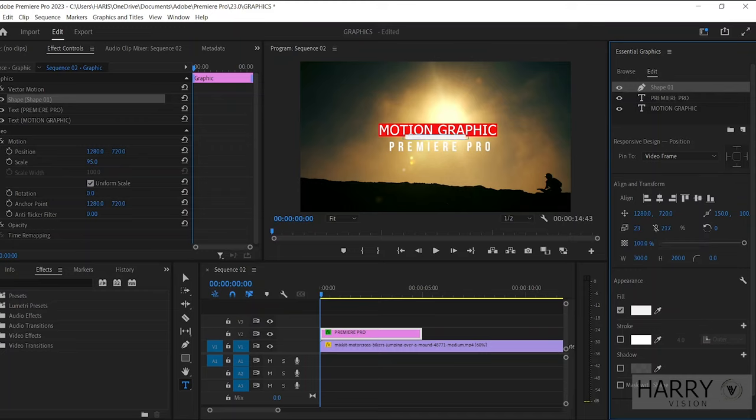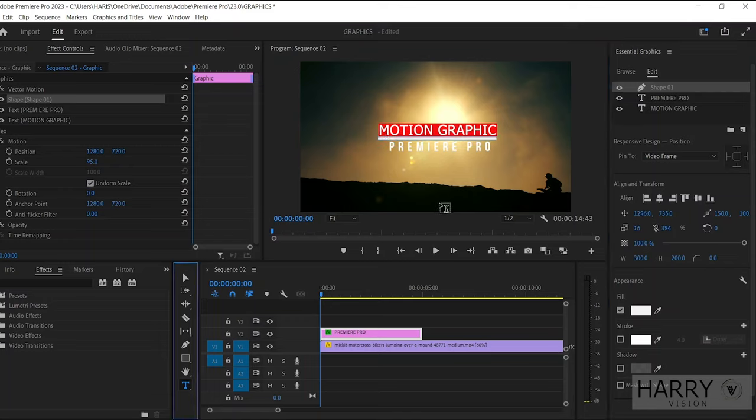Then increase the Y value to make this line longer. Now adjust the line position. Okay, it's perfect. Now we need to make another line. Let's just duplicate this line, so select the Move Tool.